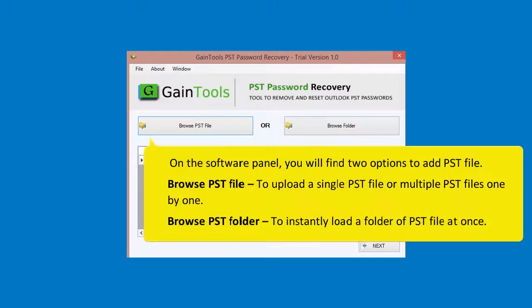On the software panel, you will find two options to add a PST file. Use Browse PST File to upload a single PST file or multiple PST files one by one. Use Browse PST Folder to instantly load an entire folder of PST files at once.